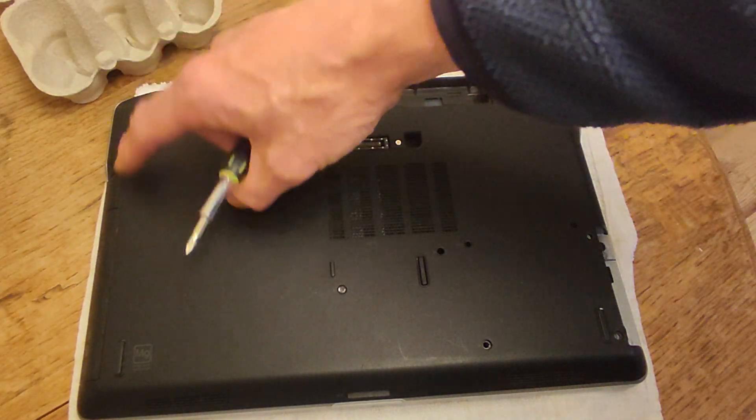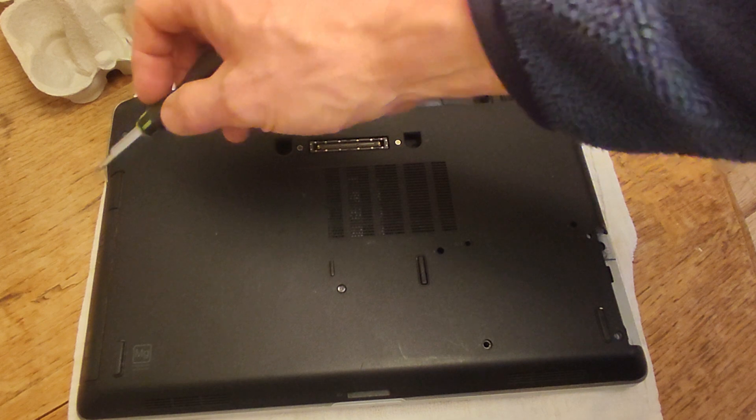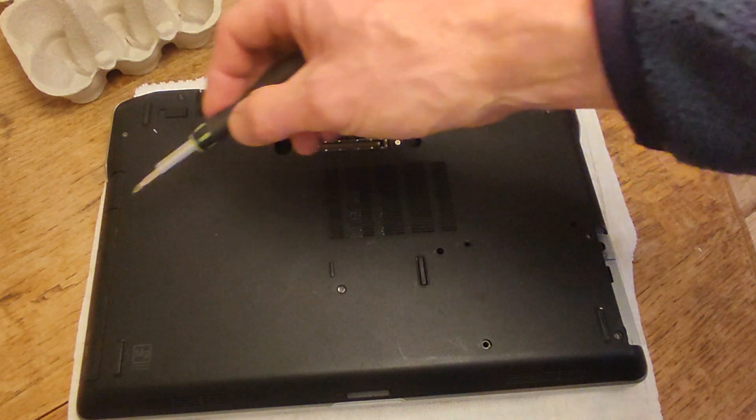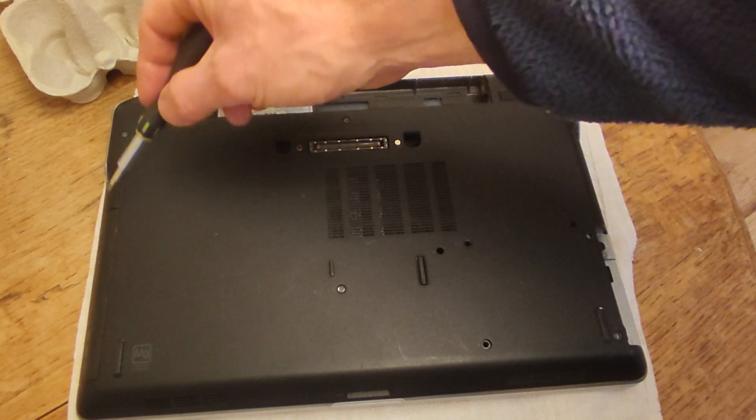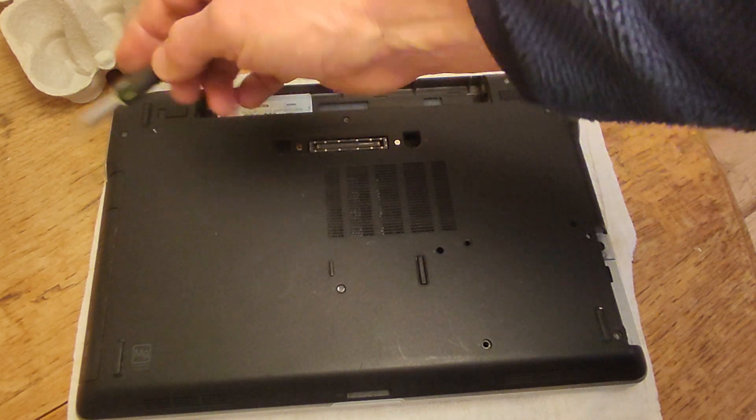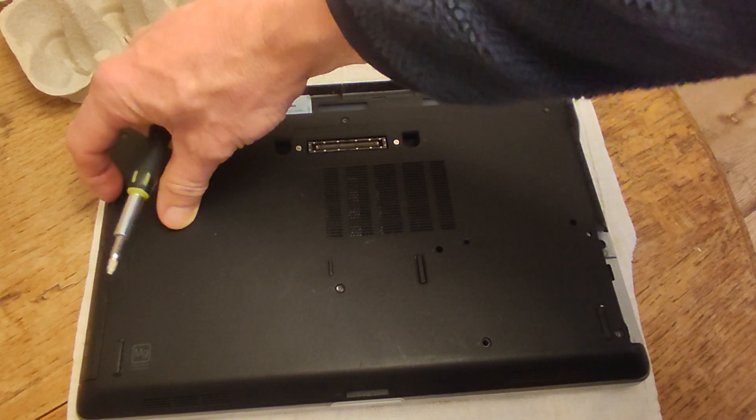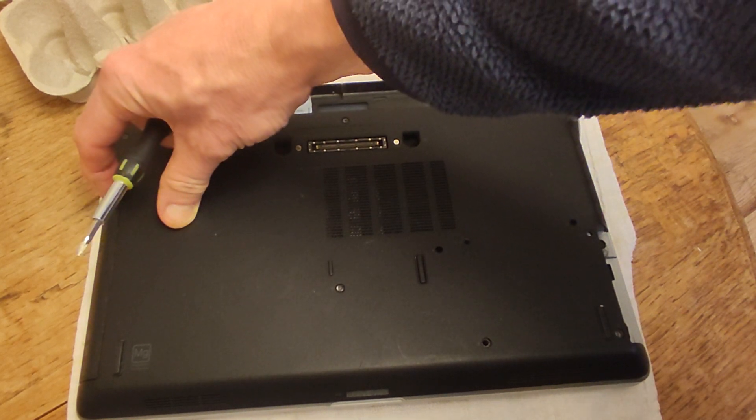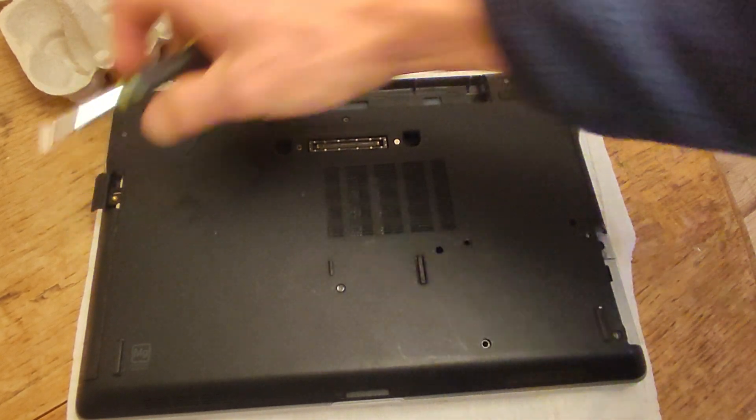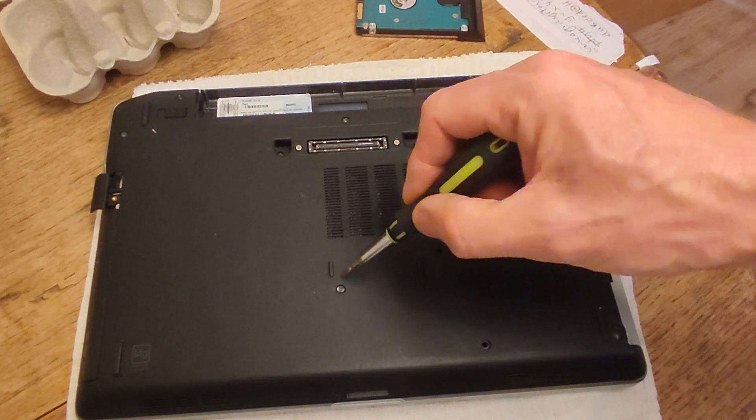Next thing to do is the DVD drive over here, and there is an eject button which is just here. You're just going to push it in. Sorry, I'm getting ahead of myself.